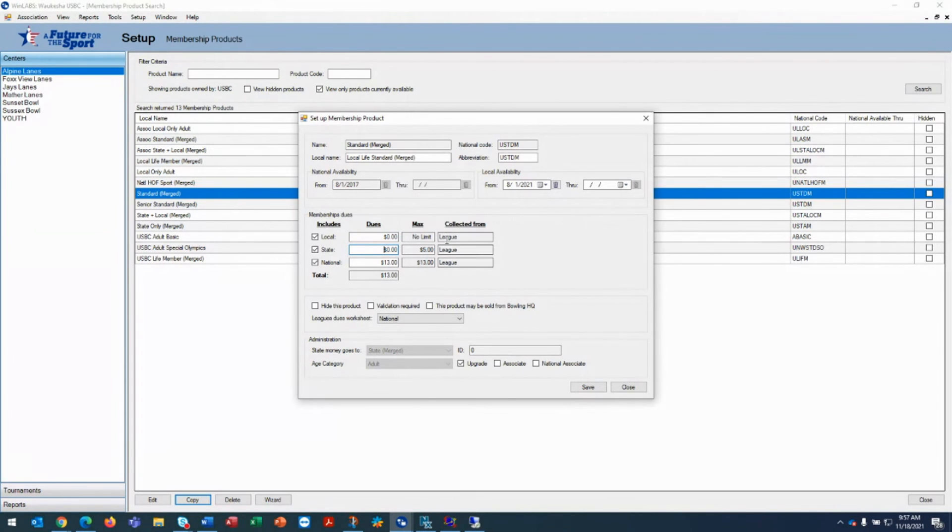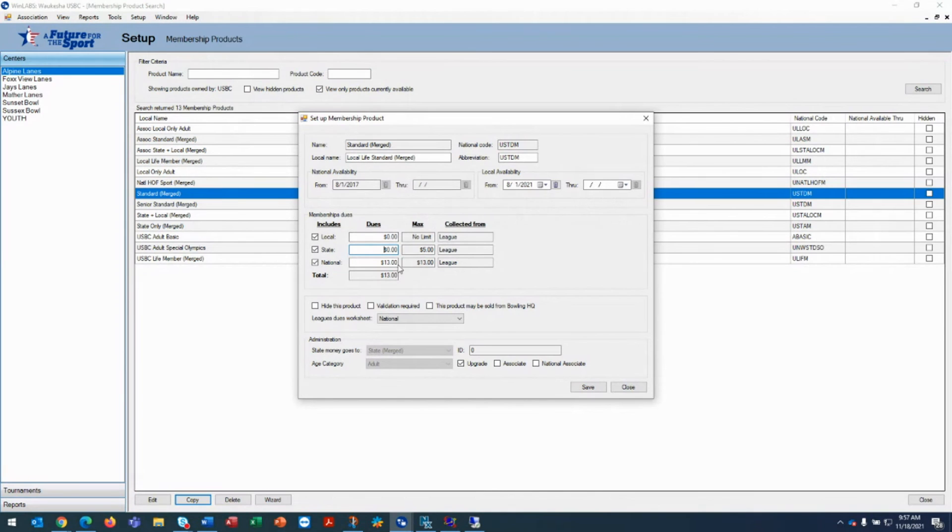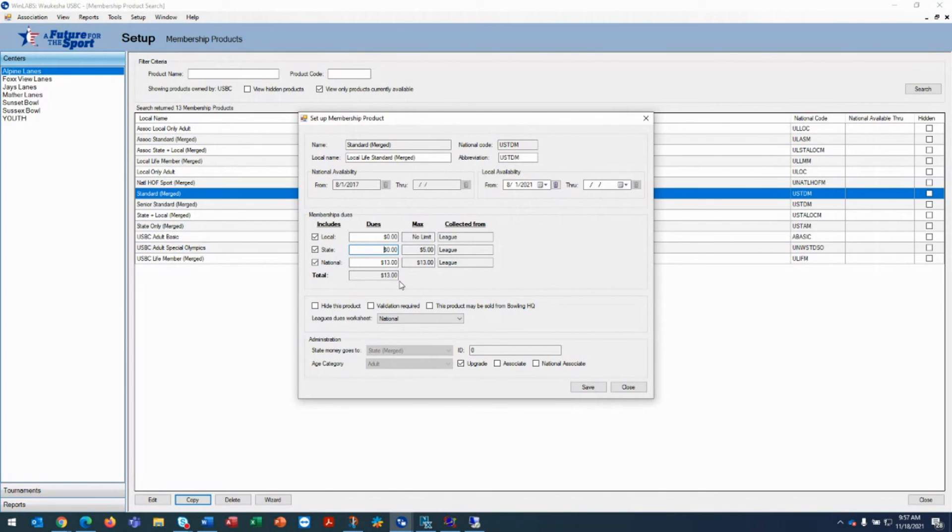So what we've done is we've created a discounted or customized product for your local life members that pay the $13 national and nothing else. You can't discount it any further than this and have Winlabs work in the correct fashion.